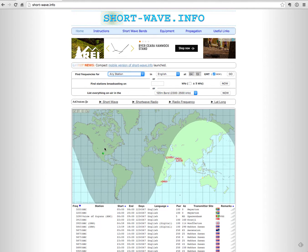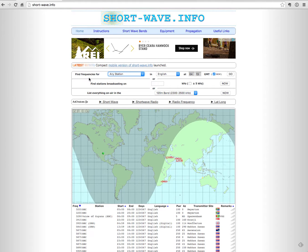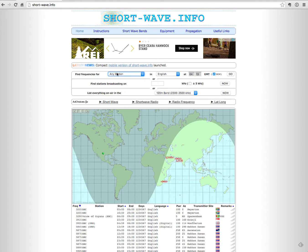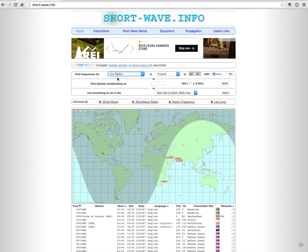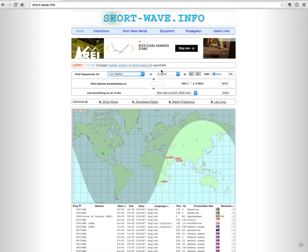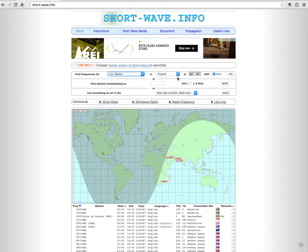Now once you have that in the right location, then you can go up here to where it says find frequencies for. In this case I'm going to say any station because I want to find any station that I should be able to hear in my area. I am going to choose English because this is going to be something that I want to listen to, and currently I only speak English.